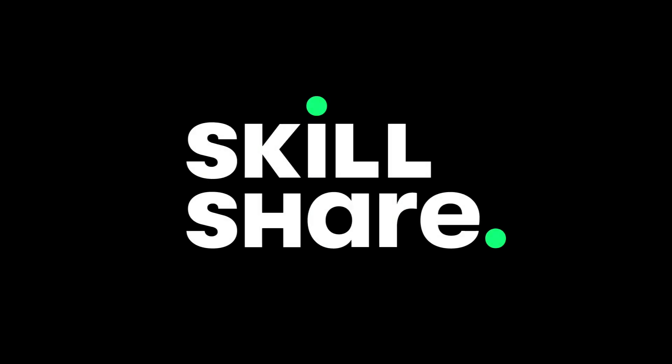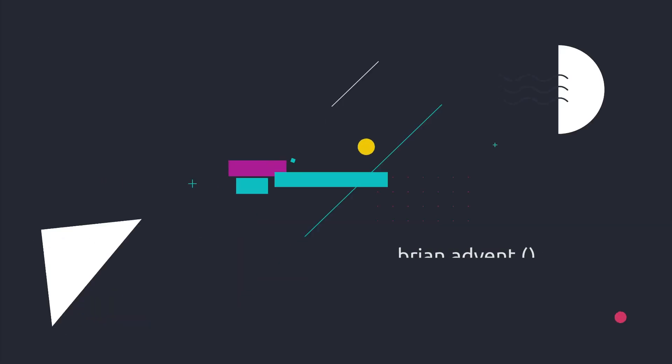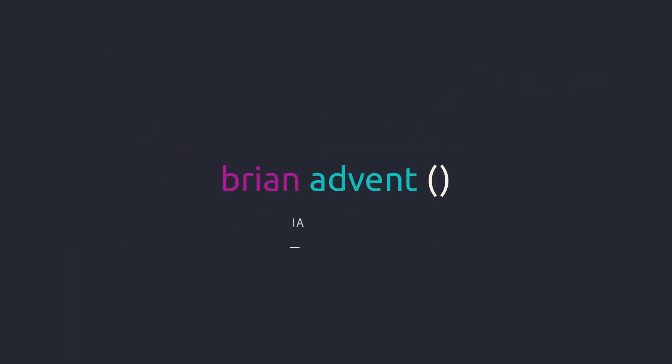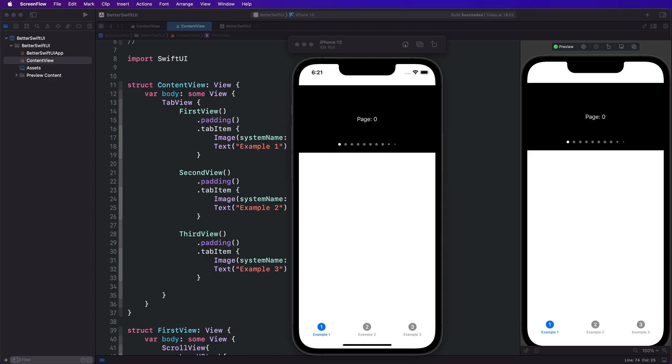This video is brought to you by Skillshare. Hi and welcome to another very exciting tutorial.